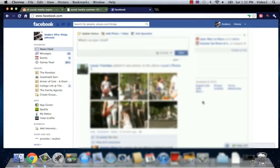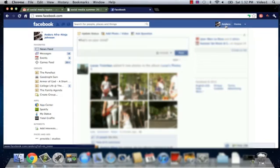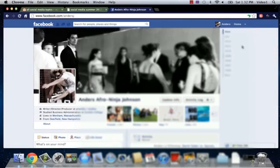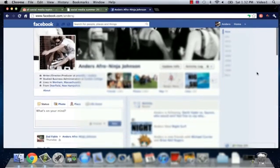Now as you can see here, I've just signed into my Facebook profile and I'm going to click on the Anders tab on the upper right hand corner so that my actual main profile will pop up.